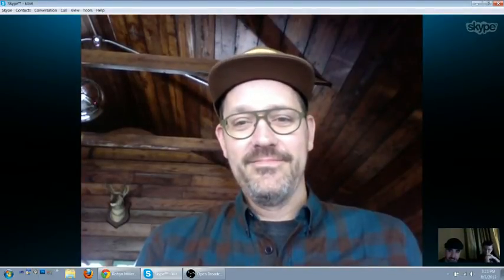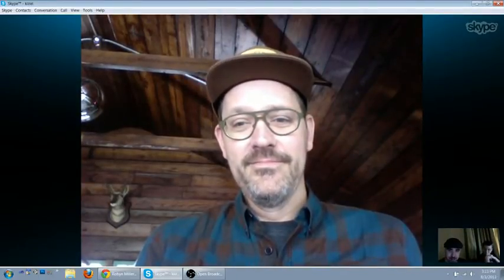Before I ask the next question, is that a disco ball behind you? Yes — we like to dance.